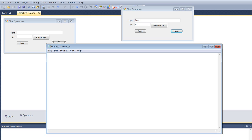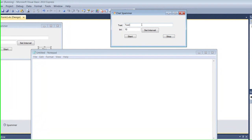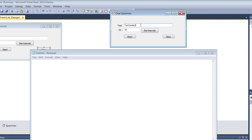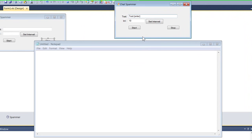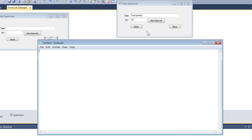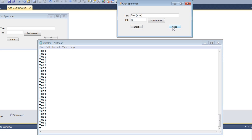I wanted to spam downwards — like in MSN or Facebook chat — so each message sends on a new line. To do that, add {ENTER} after your text in the SendKeys call. That curly-bracket syntax is the computer's command to press Enter, so it types your text and then presses Enter to send it. Start it and you'll see it spamming line by line very quickly.